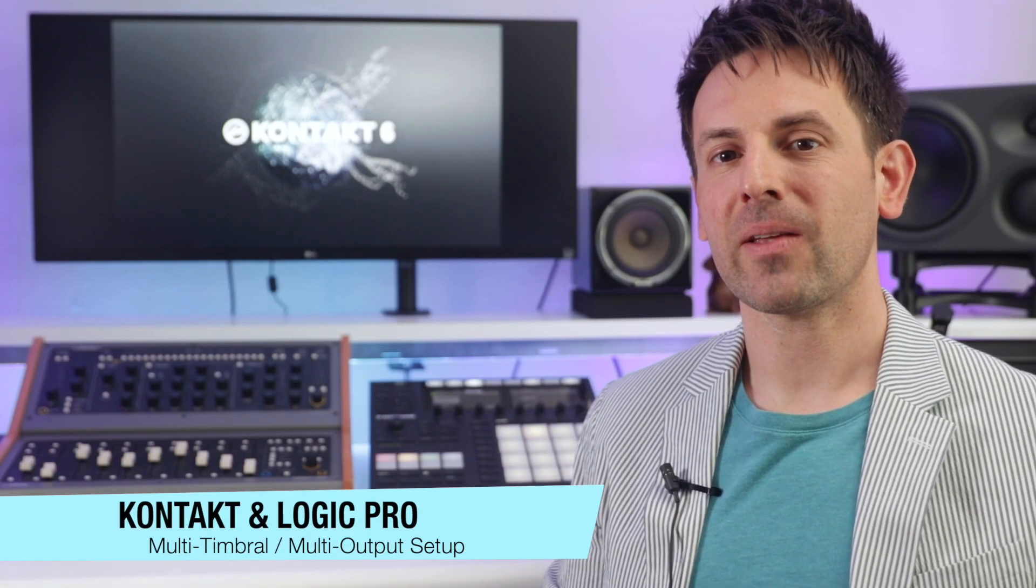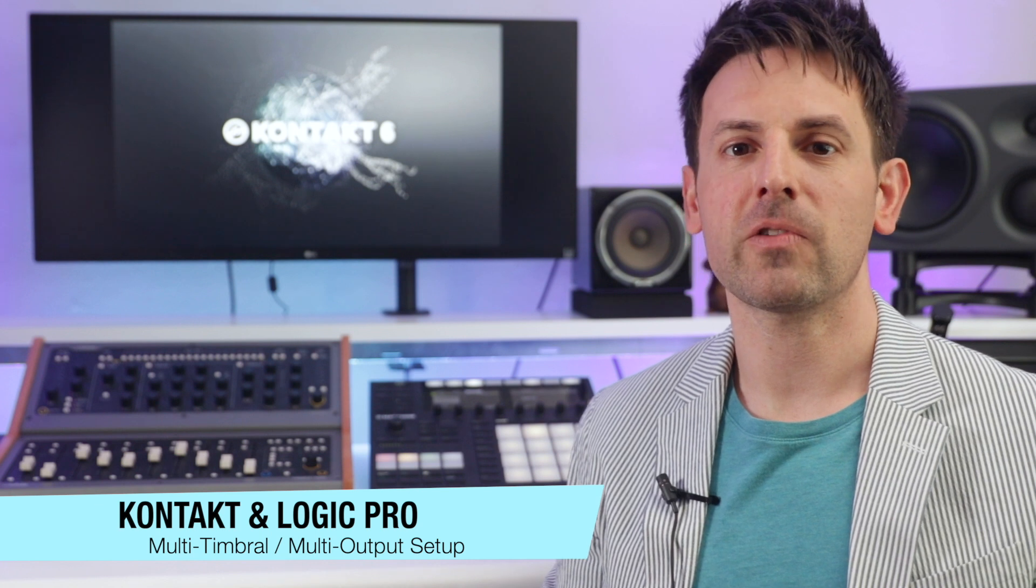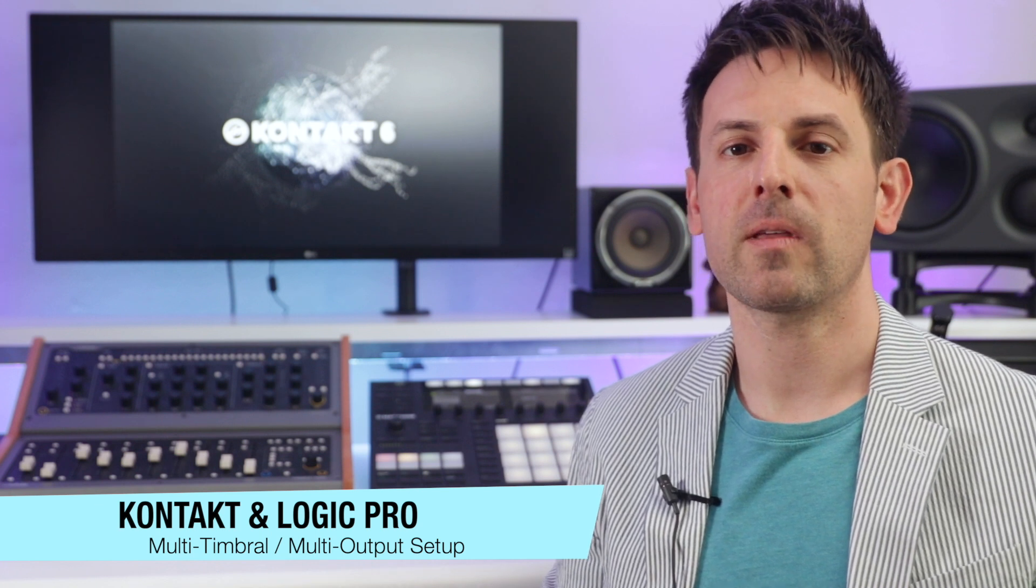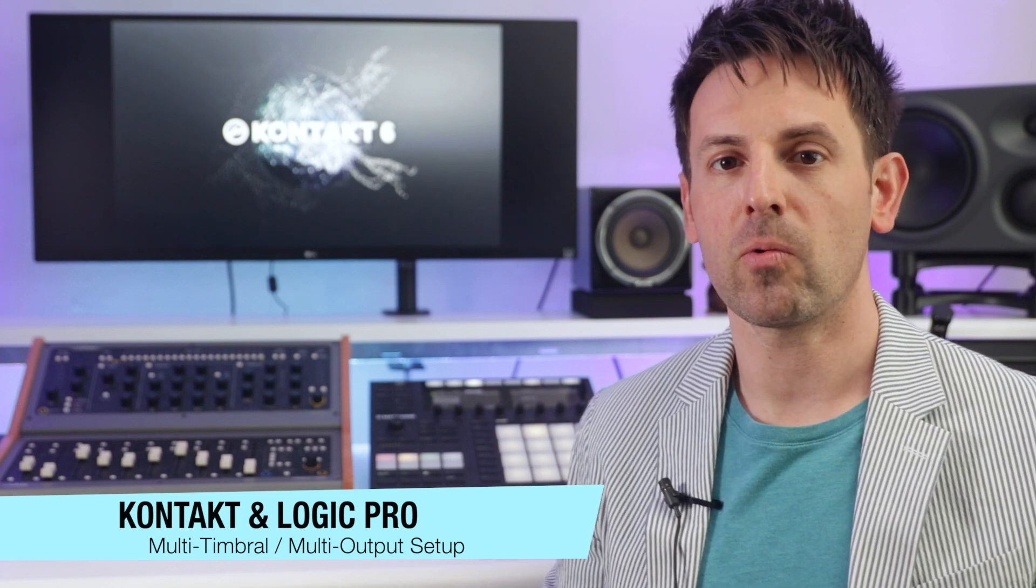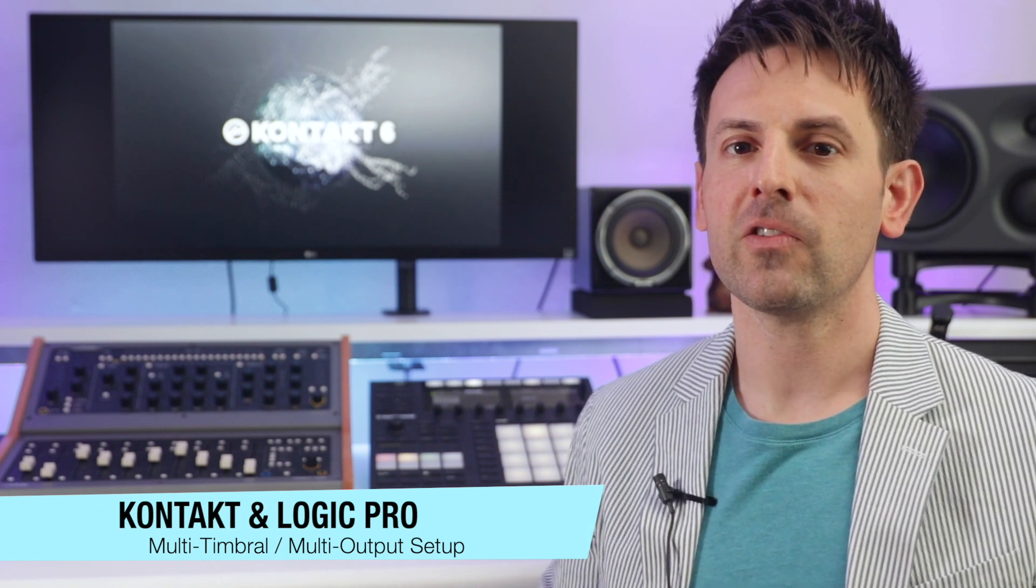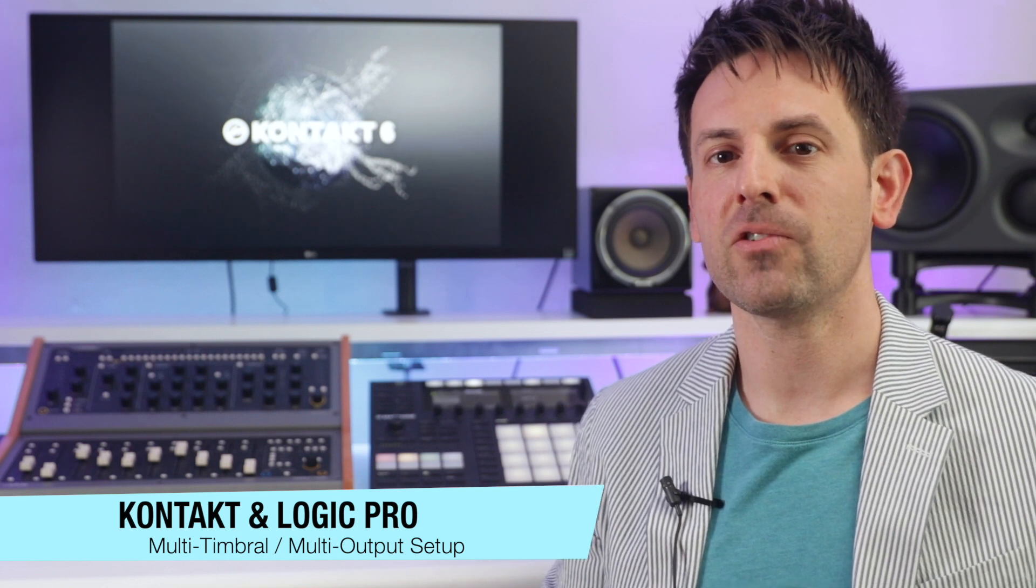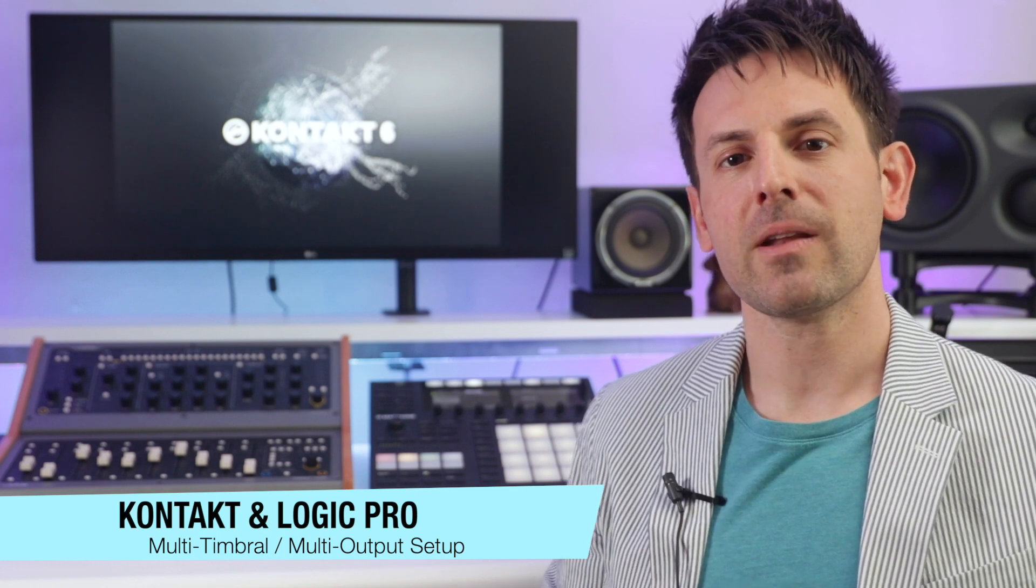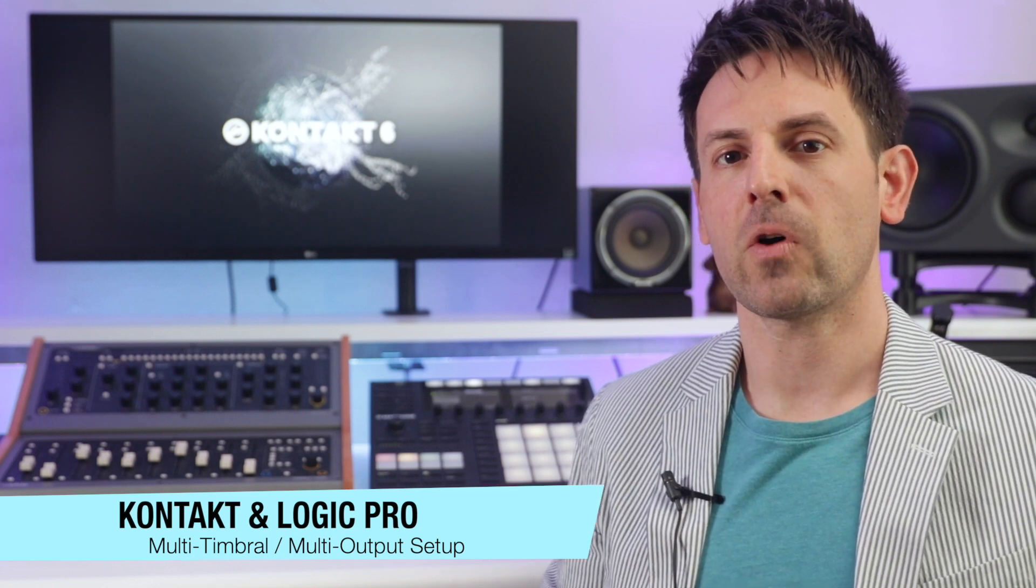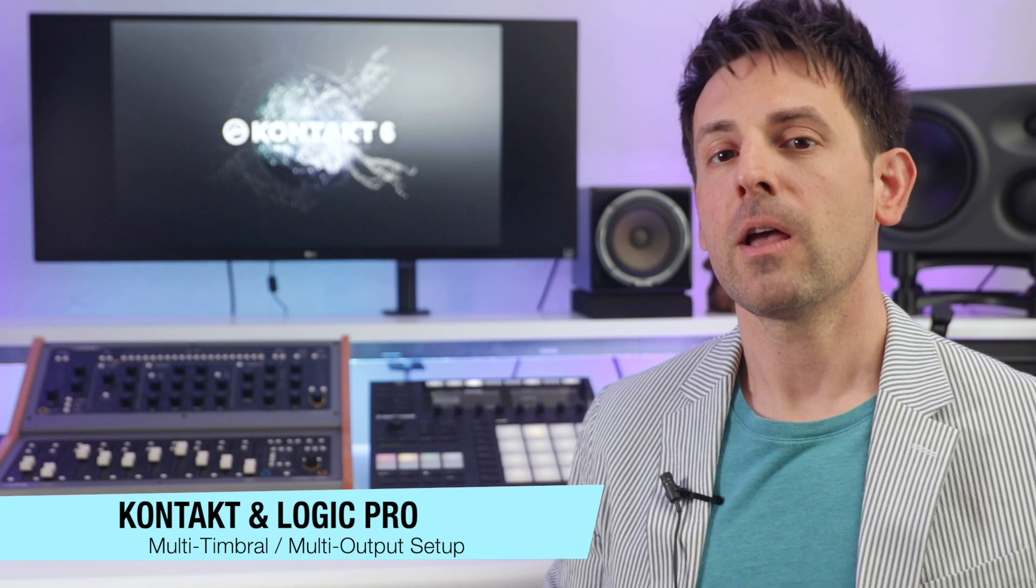Hi, Todd here from Urban Sound Studio. Today we're going to take a look at using Kontakt within Logic Pro. If you're using a new instance of Kontakt every time you add an instrument, you're not taking advantage of all that Kontakt has to offer.